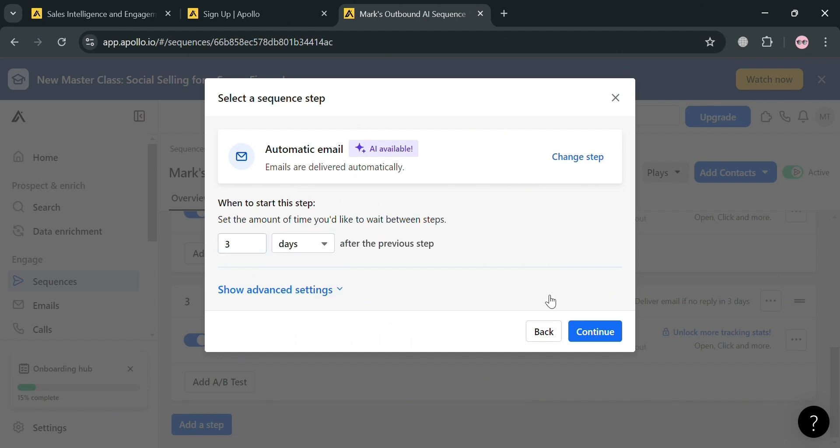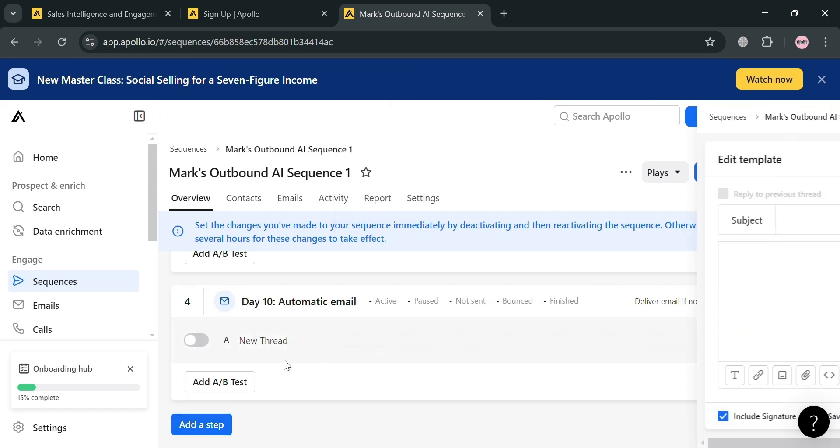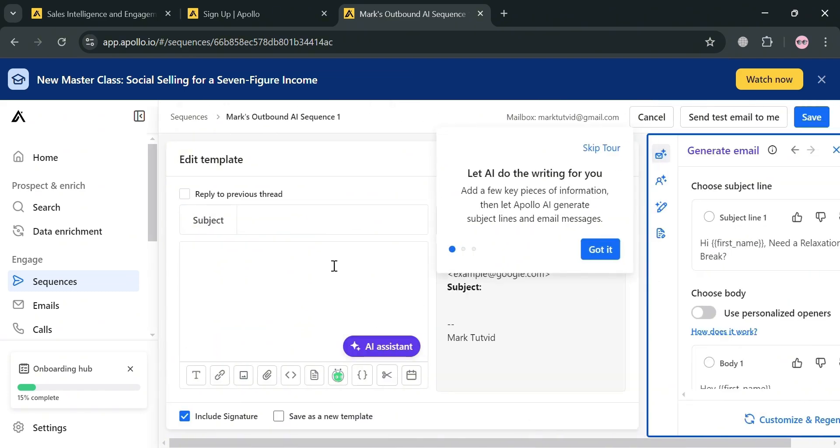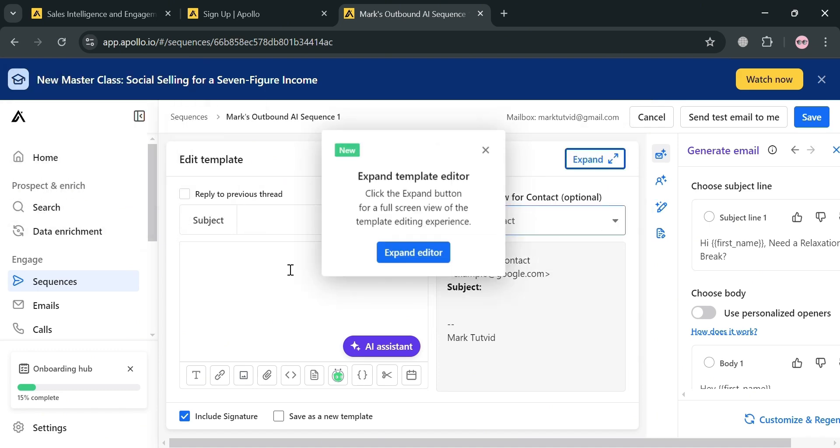You could also enter three days after the previous step. From here, we can start editing our template by entering the subject and filling out all of this required information, including choosing the contact or the recipient of this email.